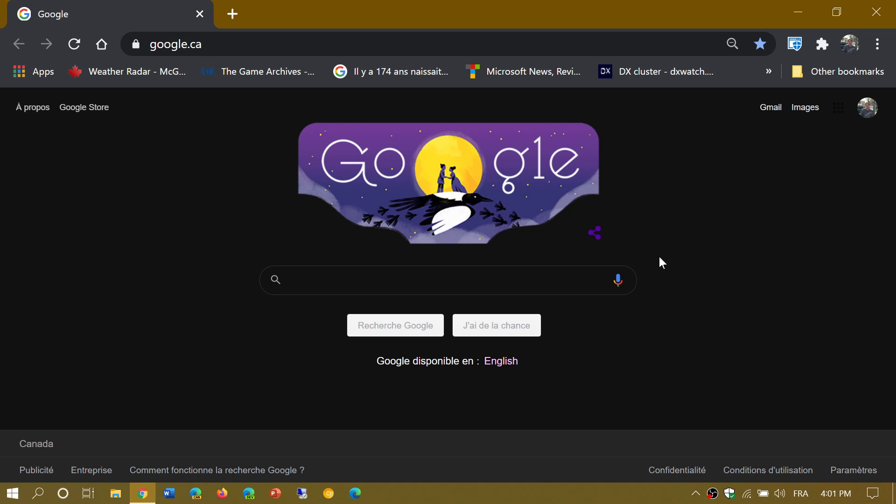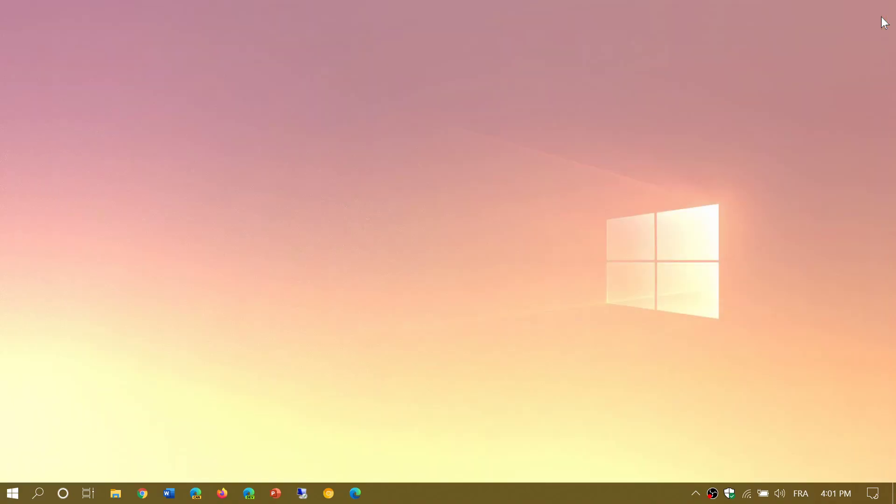Google Chrome 85 is now out and available and has a few new features and 10% speed increase on tabs. If you enjoy my videos, please subscribe, give us thumbs up. Thank you for watching.